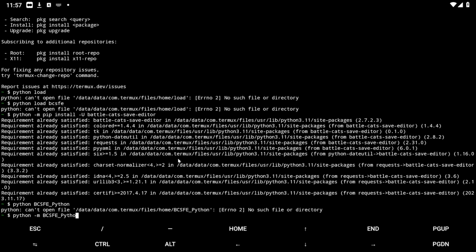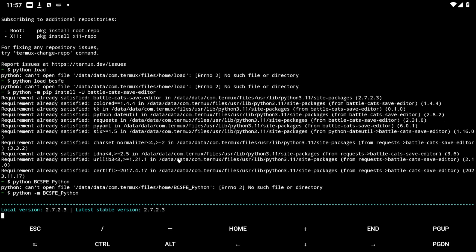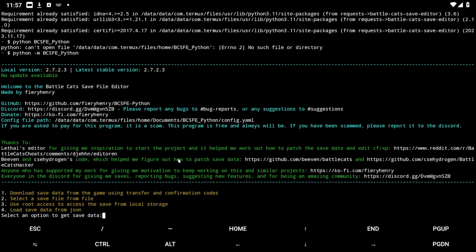After that, you want to type out: python -m pcsfe_python. Click enter after that and here we go. Next you want to click number one, which is the easiest one — 'Download save data from the game using transfer confirmation codes.'